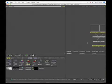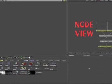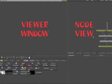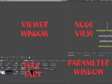There's four windows, there's the node view window, there's the viewer itself, the tool tabs, as well as the parameter tabs.